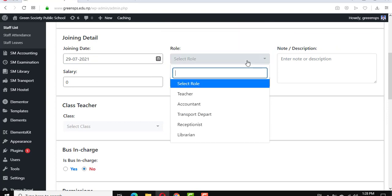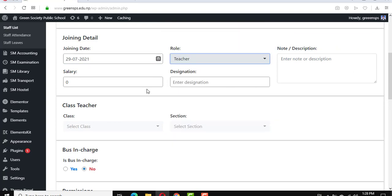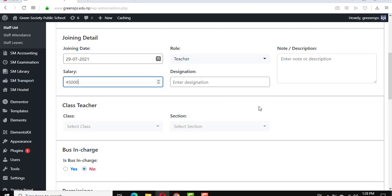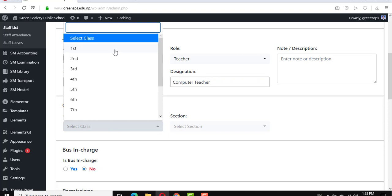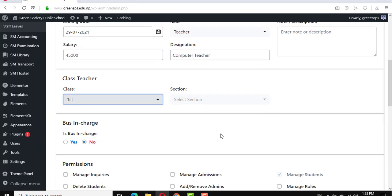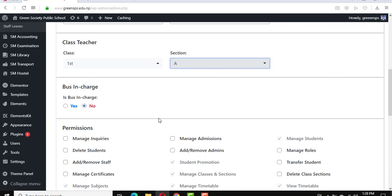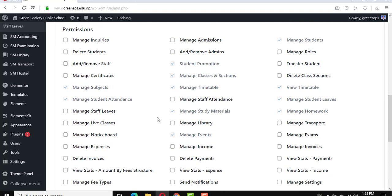This is the joining roll, and the salary — it's not compulsory, I give an example — and designation. Then class and teacher, and for live class you can select many live classes.